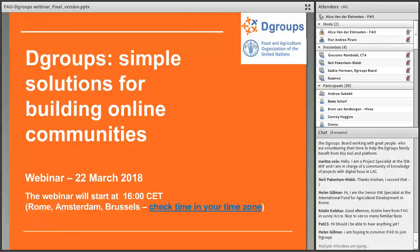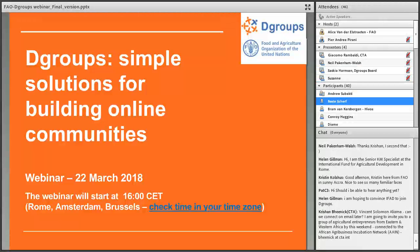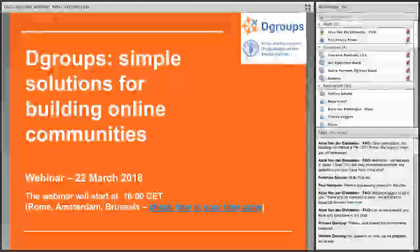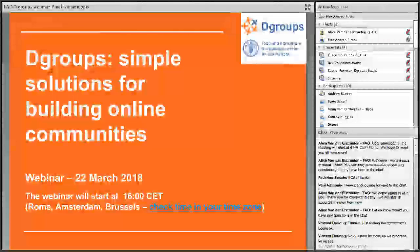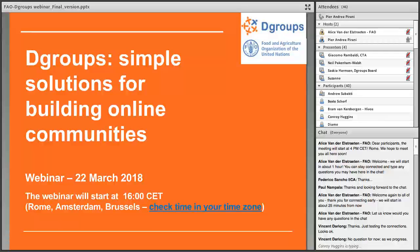It's 4 o'clock. We're ready to start this webinar, and in order to be able to share the webinar with other people, we will also be recording this session with Andrea. We can start. Thank you Liz, and welcome all — thank you for joining this webinar on DGroups' simple solution for building online communities.